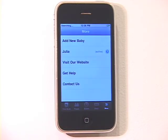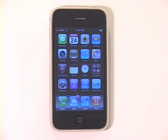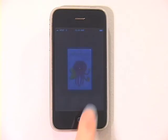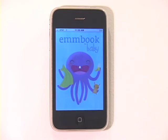You can easily create a baby book for your other children, too. Visit the App Store to buy M Book for Baby today.